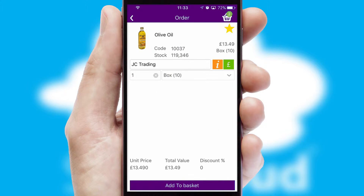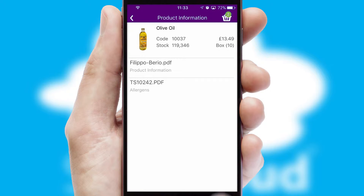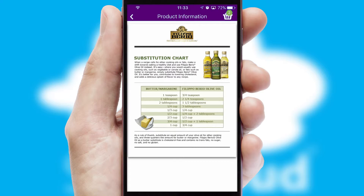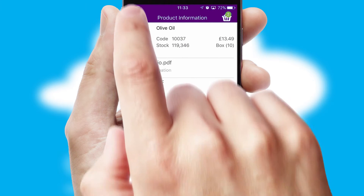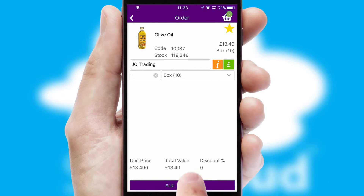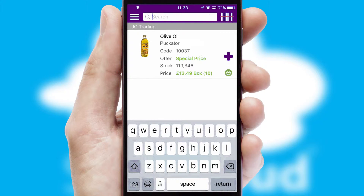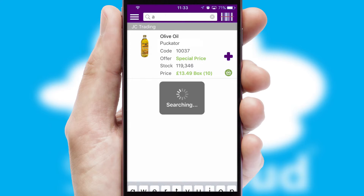If you require further product information, then by clicking the information button, you'll be able to access detailed PDFs on the products. You can also search for products by name, code or other key search words.